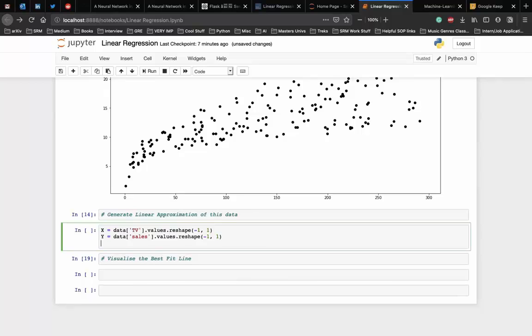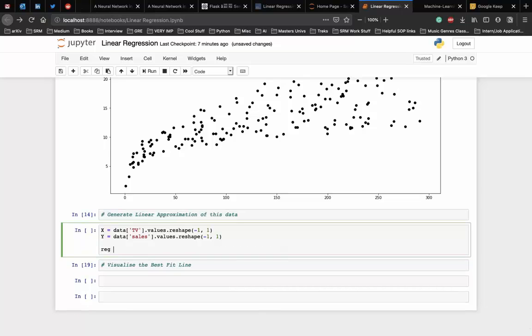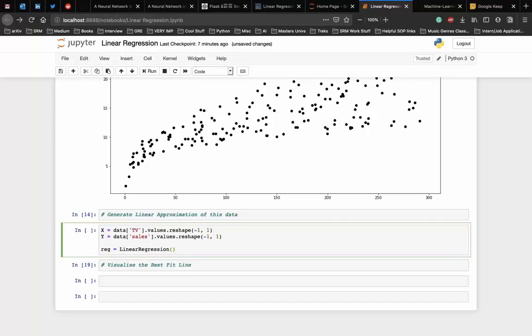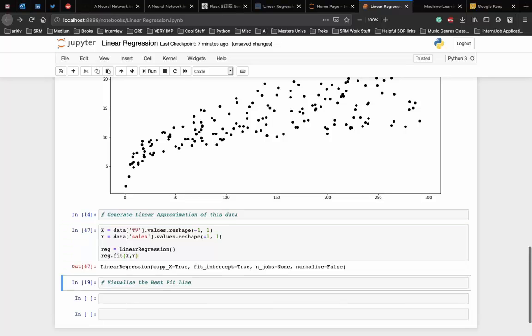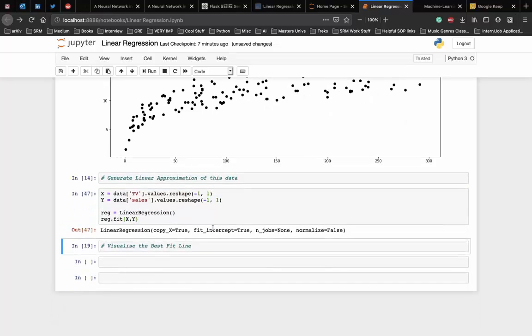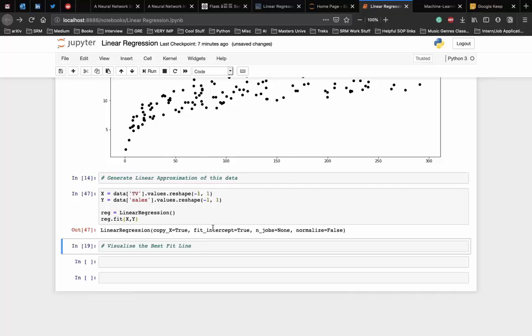After this, we use the fit function of the linear regression class to fit a line on the X and Y values. Let's name the variable reg, which is a linear regression object, and then we call the fit function on X and Y. The minimization of the cost function using gradient descent works behind the scenes here, behind the fit function. To learn more about the cost function and how gradient descent works, you can check out the introduction to linear regression video in the description below.